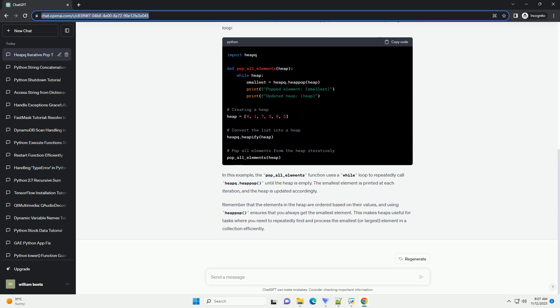Let's look at an example of how to iteratively pop all elements from the heap using a loop. In this example, the pop_all_elements function uses a while loop to repeatedly call heapq.heappop until the heap is empty.